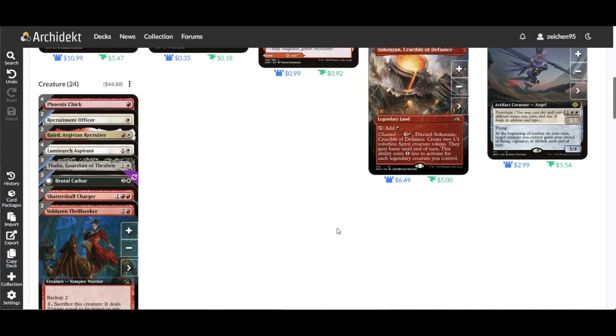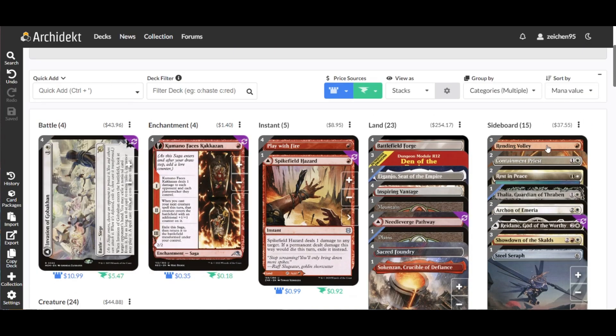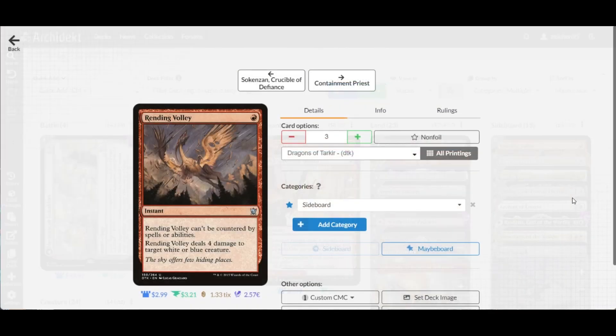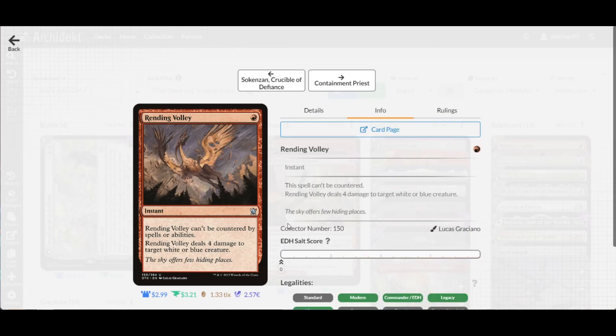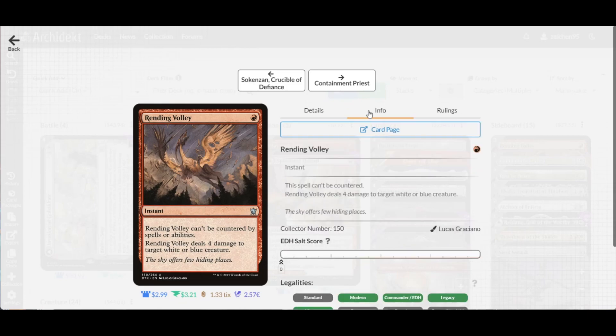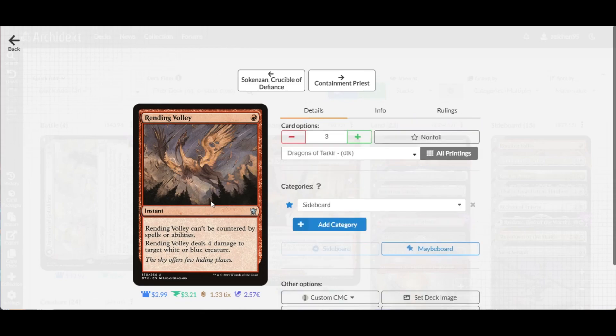For the sideboard, in a typical Pioneer format scenario, we have one to cast spot removal bars. Cathar's Call can kill a target white or blue creature. This is aimed for the Spirits matchup where they have several ways to counter spells. This is cheap spot removal that really kills their good creatures and also works well against Humans. We have three copies.